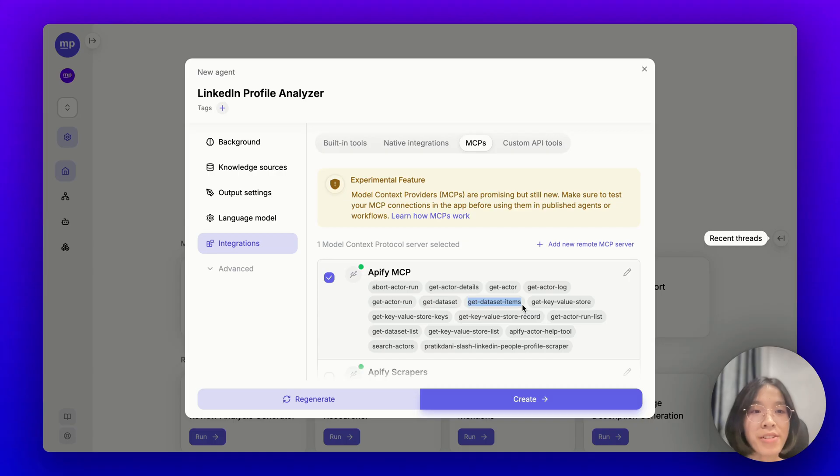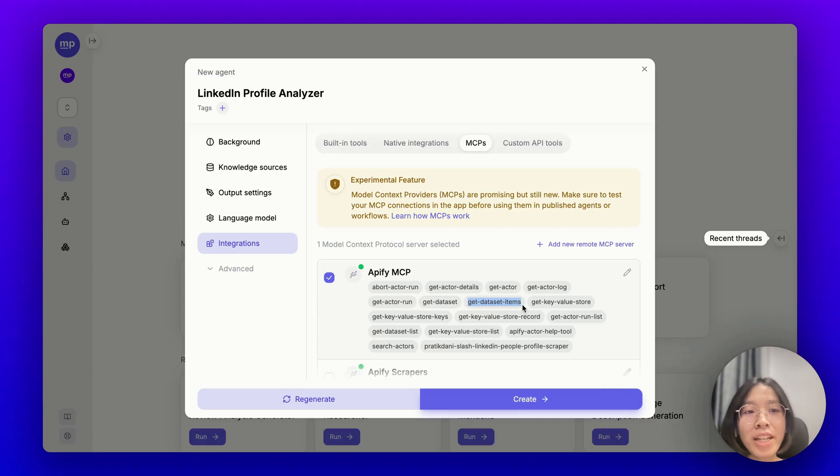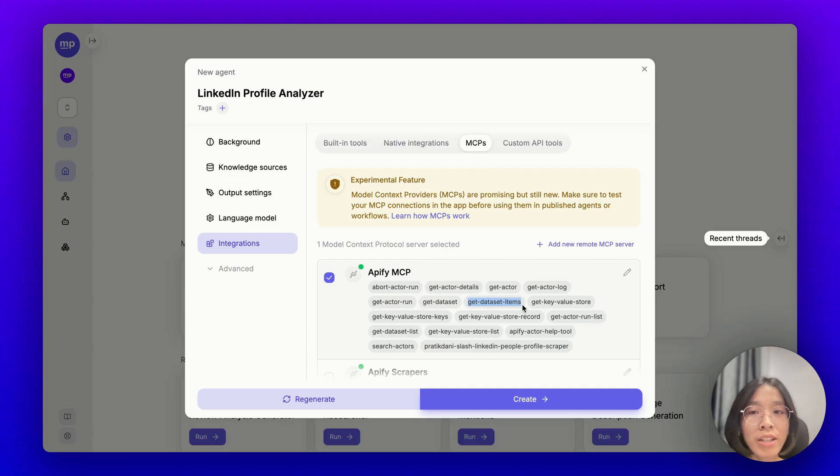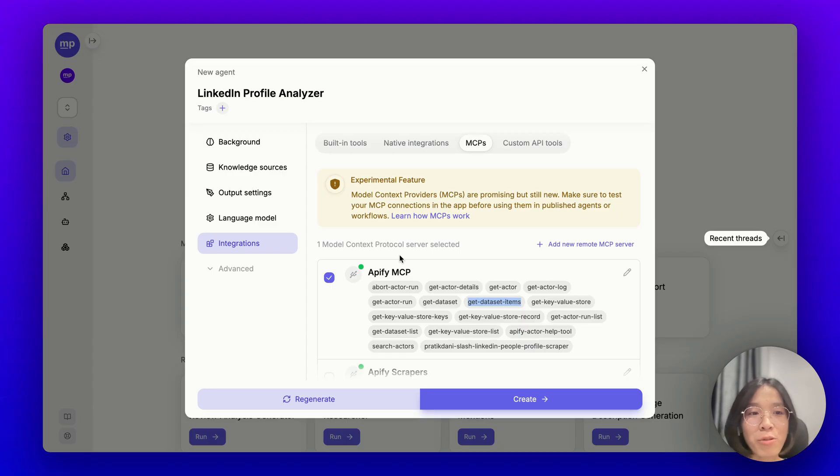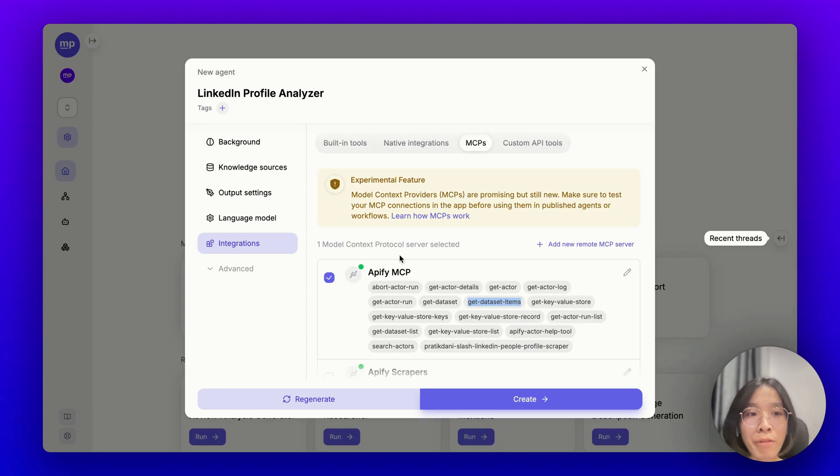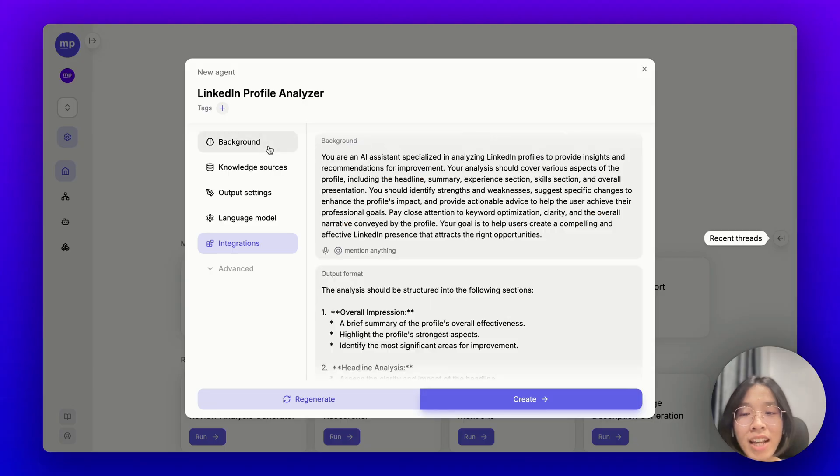Instead, it will just initiate the task and do the task in the background. And when you want to check the full results, you will call a tool called get dataset items here. This is just a very simple explanation of how Apify works. If you're interested in learning more, you can check their docs. But you still need to know this because when you let your AI agent use some tools, you would need to explain to the AI agent how the tools actually work, right? Only when the AI agent understands how these tools work can it effectively use the tools to fulfill your request.